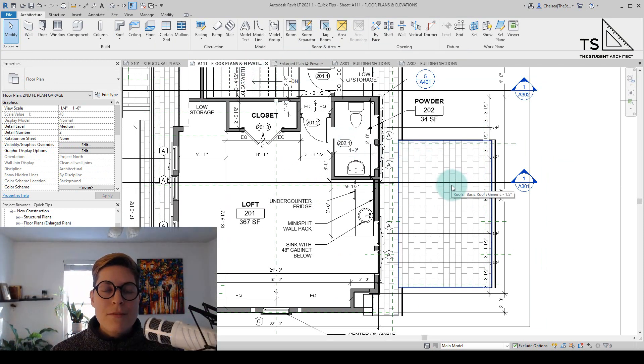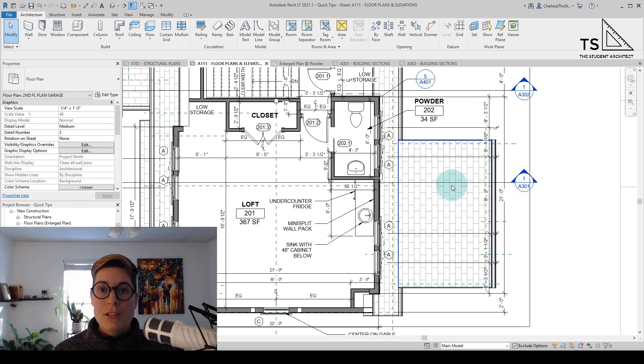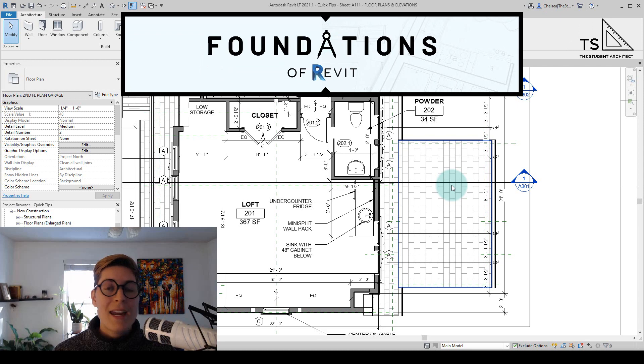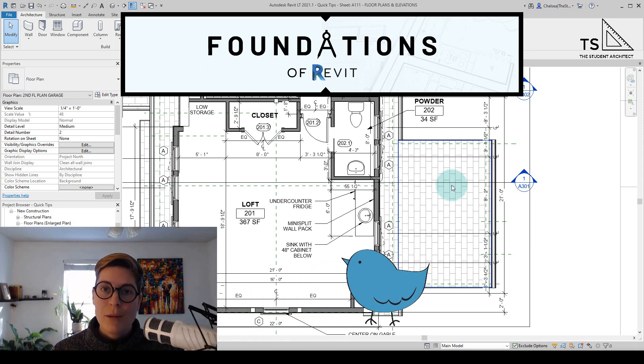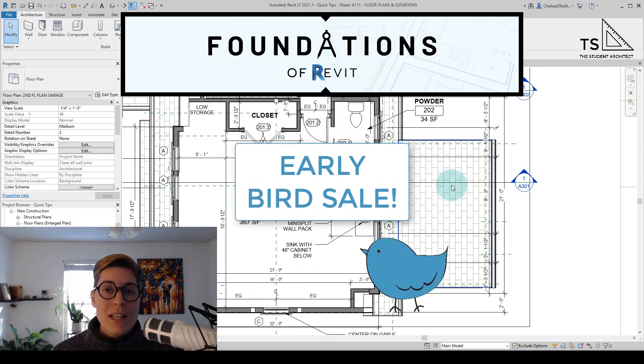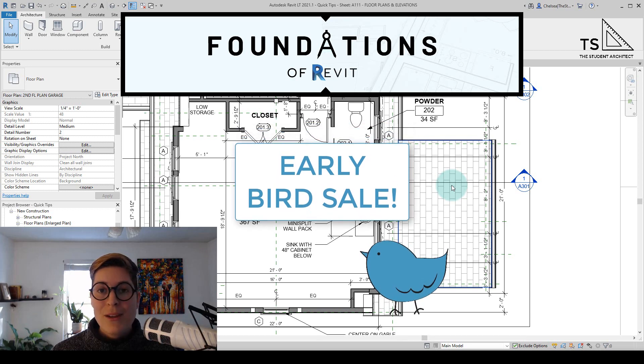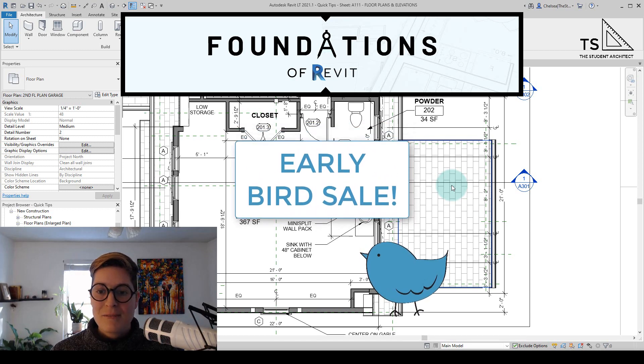I really hope that you found this video useful and again I want to remind you that for a limited amount of time I have my Foundations of Revit course open for enrollment at a discounted price for an early bird sale. If you're really interested in this course then I highly recommend getting in now so that you can take advantage of this discount.